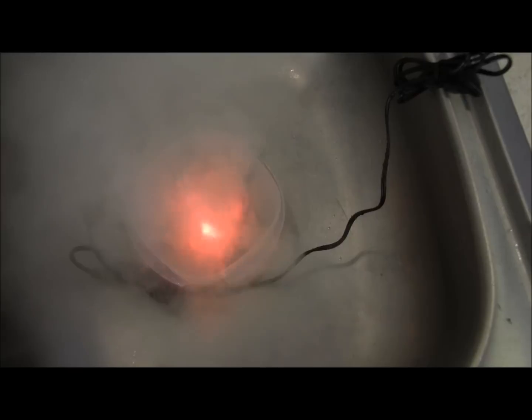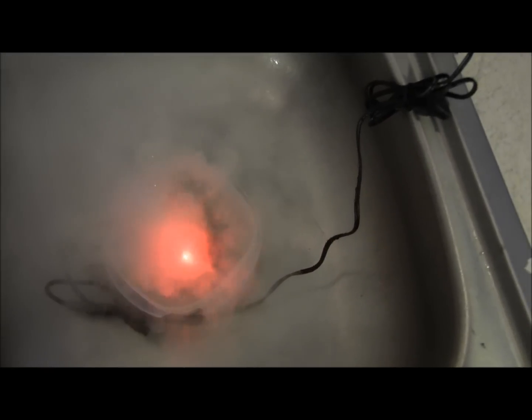So it actually has a much louder and more aggressive boil than with the cold water and it's producing probably twice as much fog, if not three times.